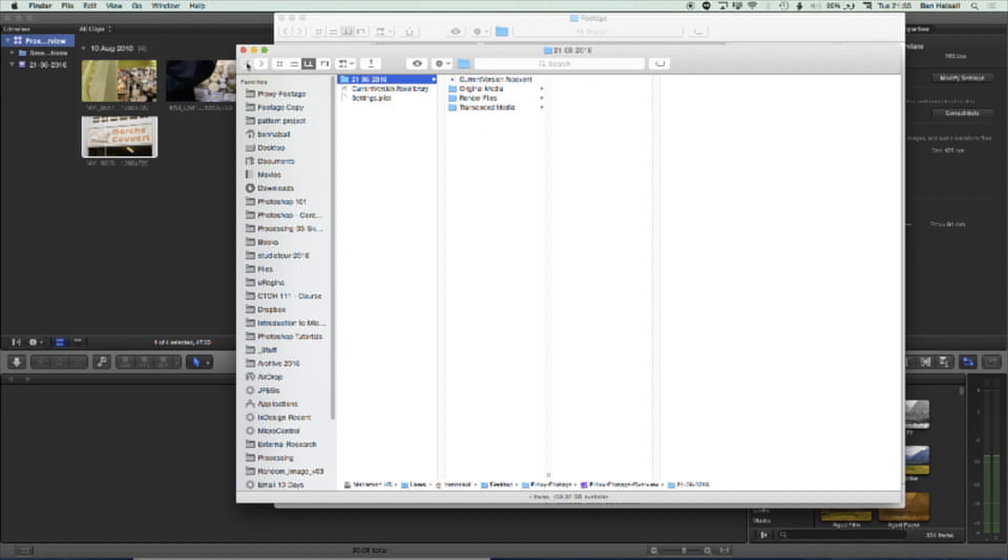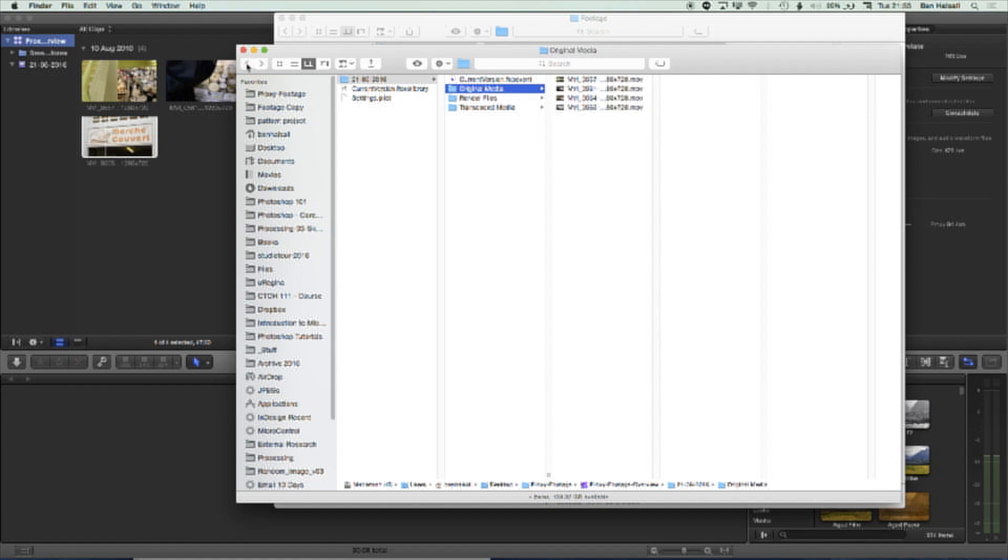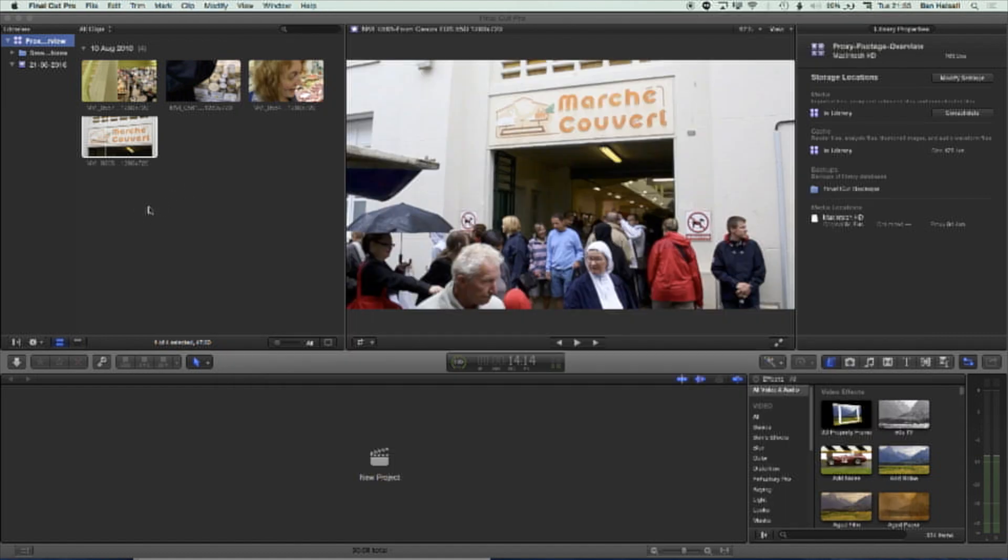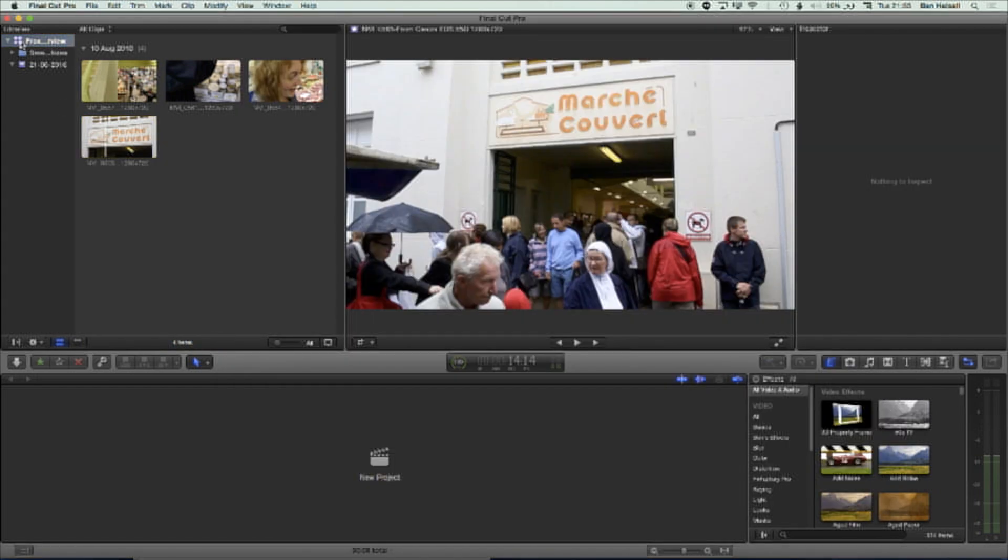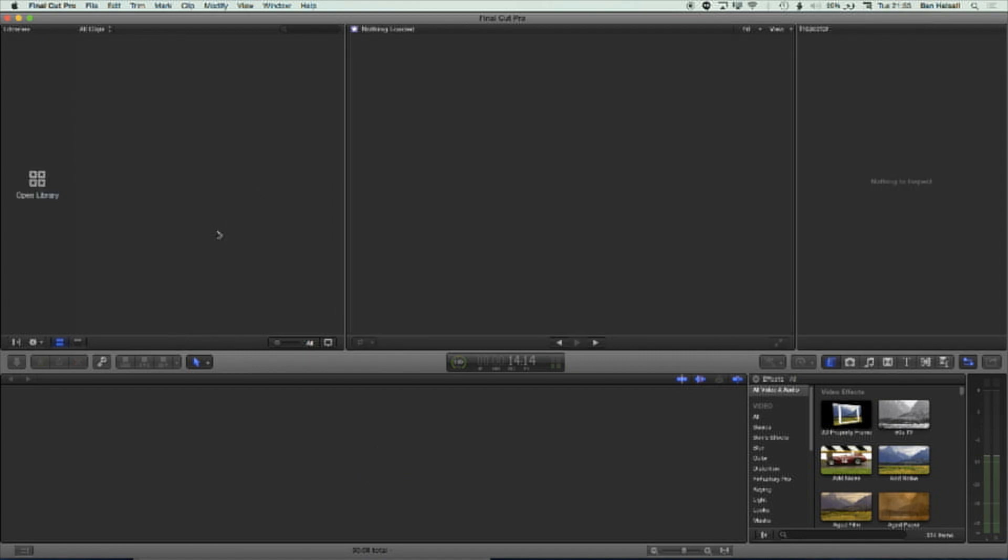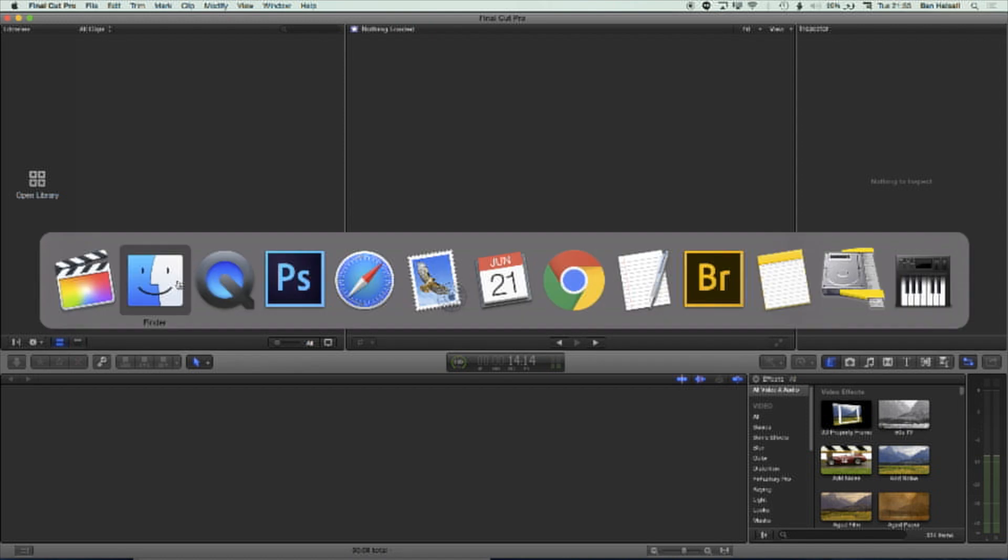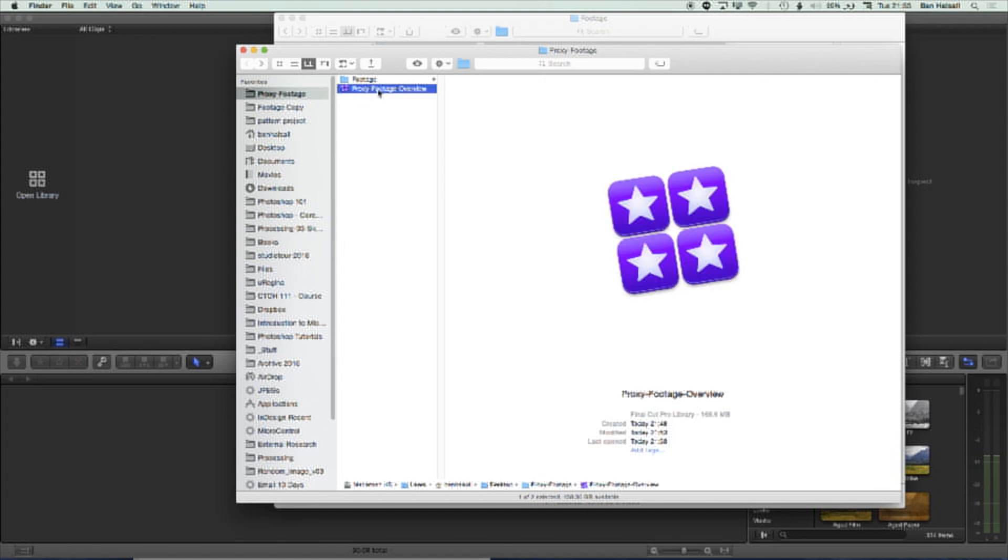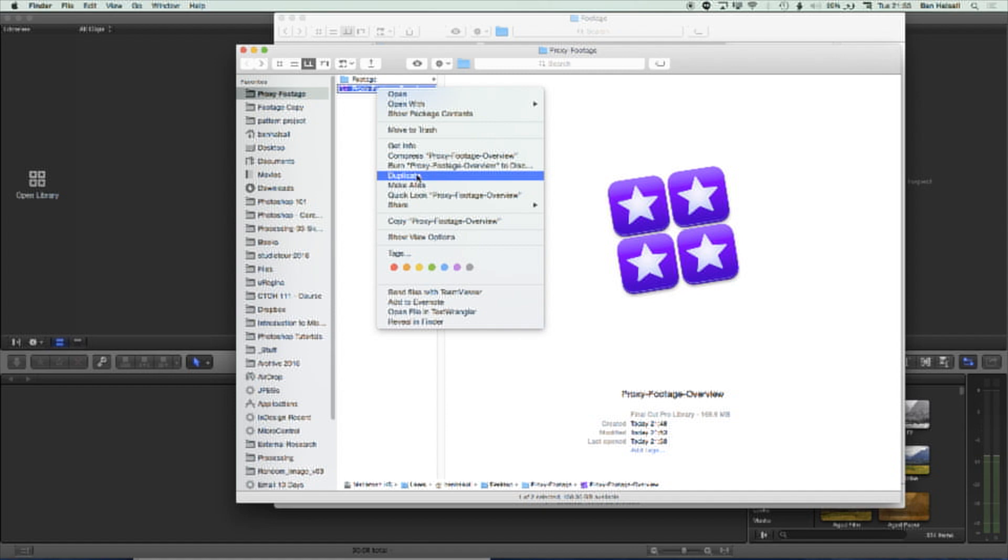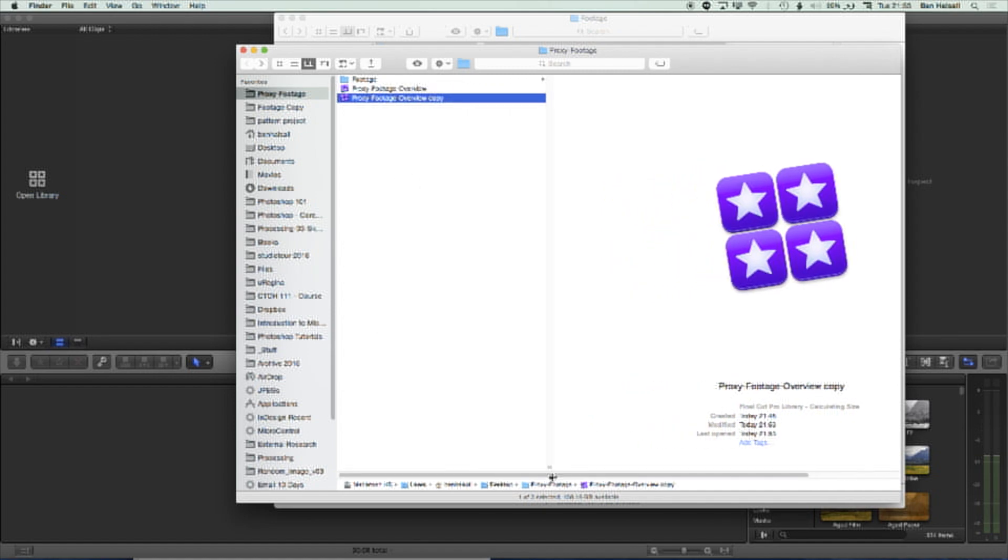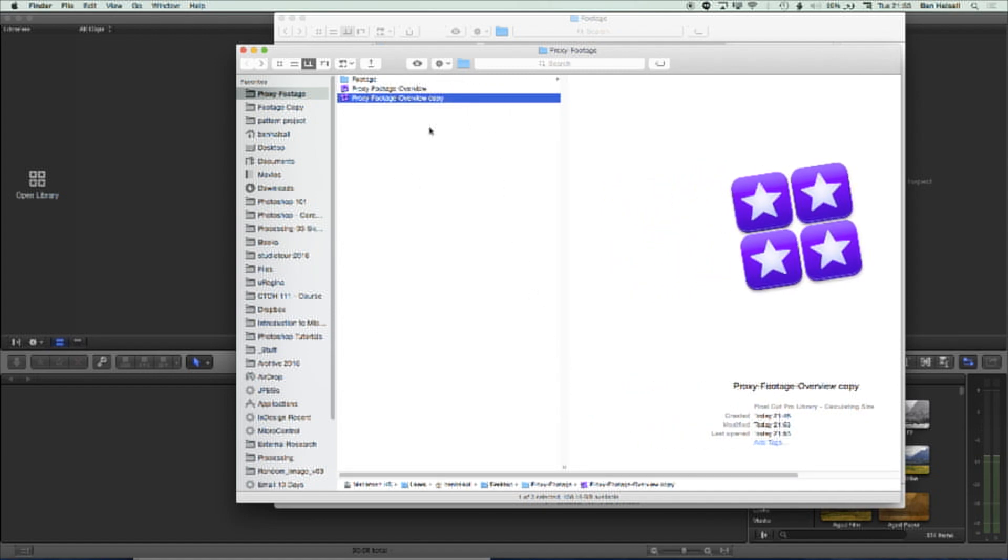So I'm going to go back here. So we can see this proxy footage overview project. And I'm going to jump into Final Cut Pro and just right-click and close this library. So we can make a kind of carbon copy of a library. And we're going to do it in the same location here, but you could be copying to an external hard drive. So I'm going to right-click here and go to Duplicate. Which is going to make a perfect copy of that project. And this is how we can kind of quickly copy projects.